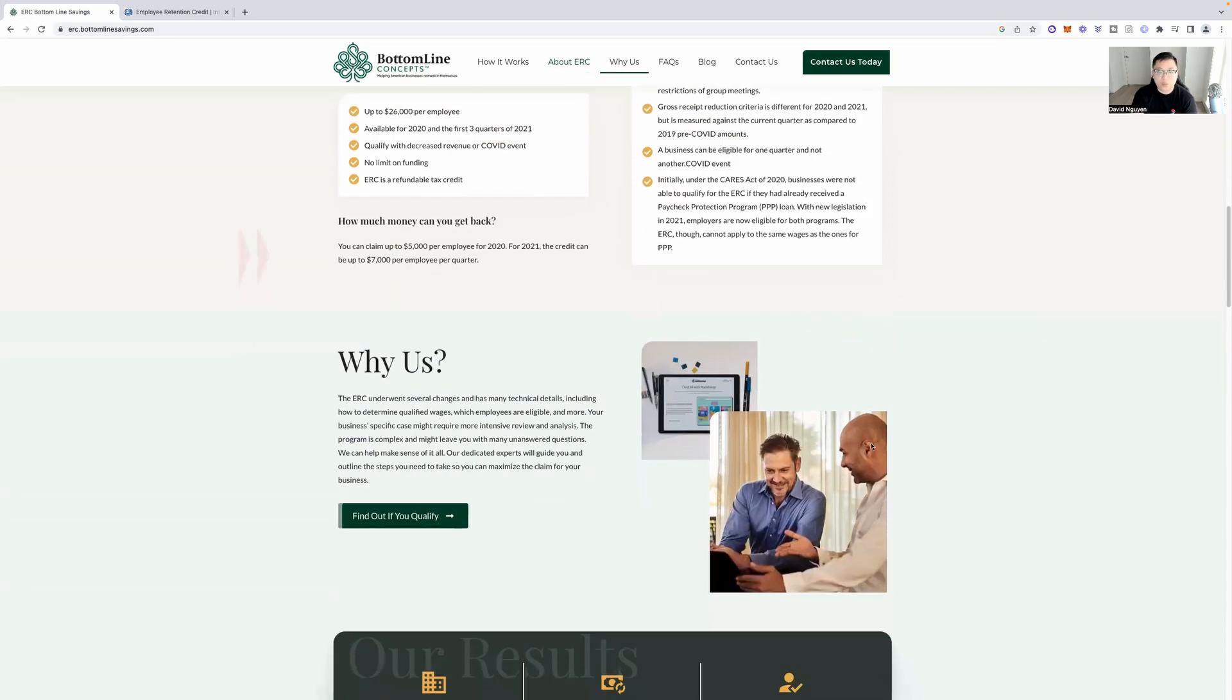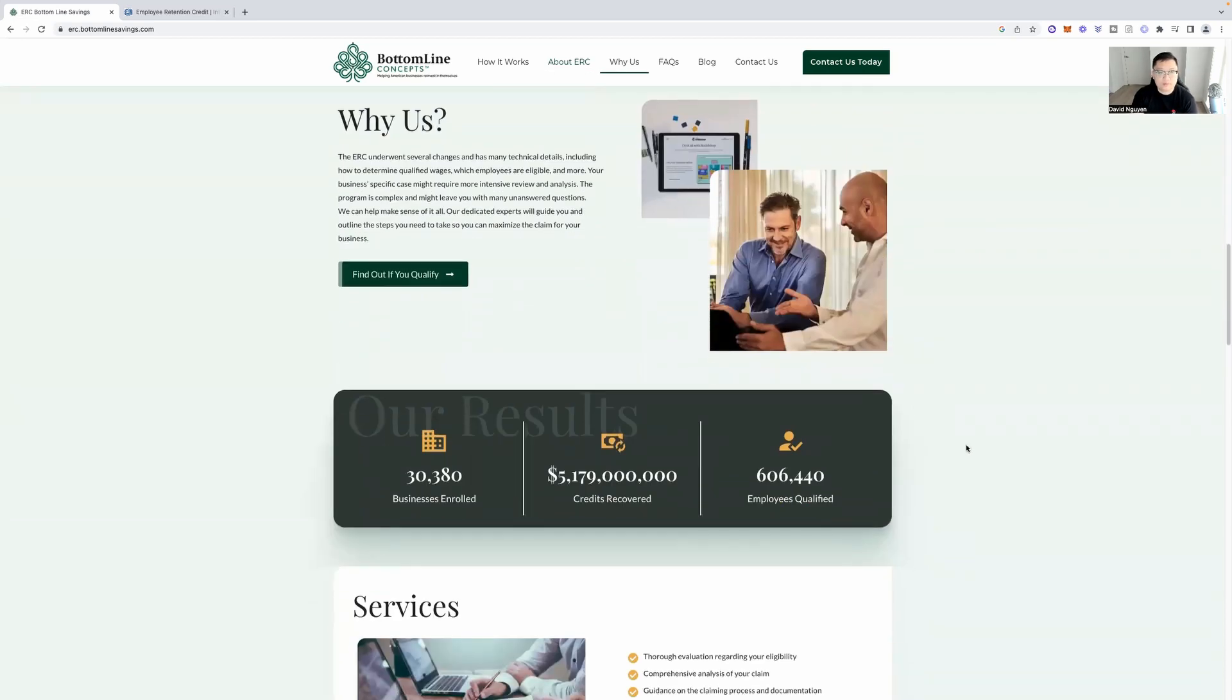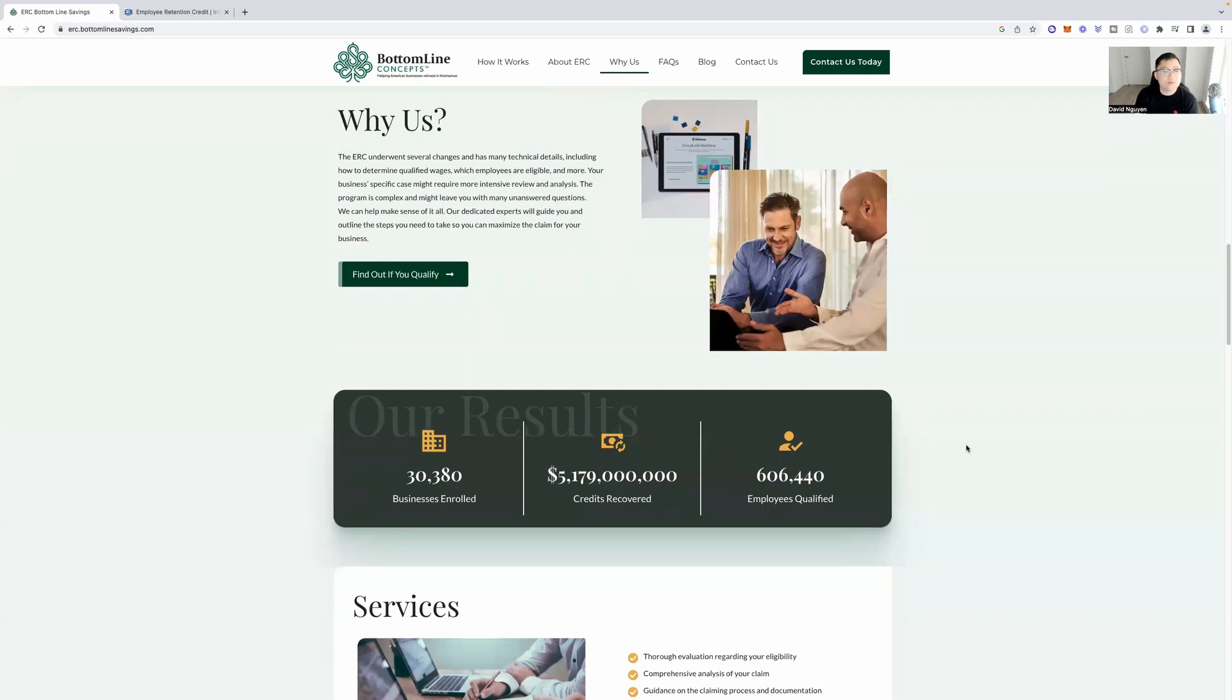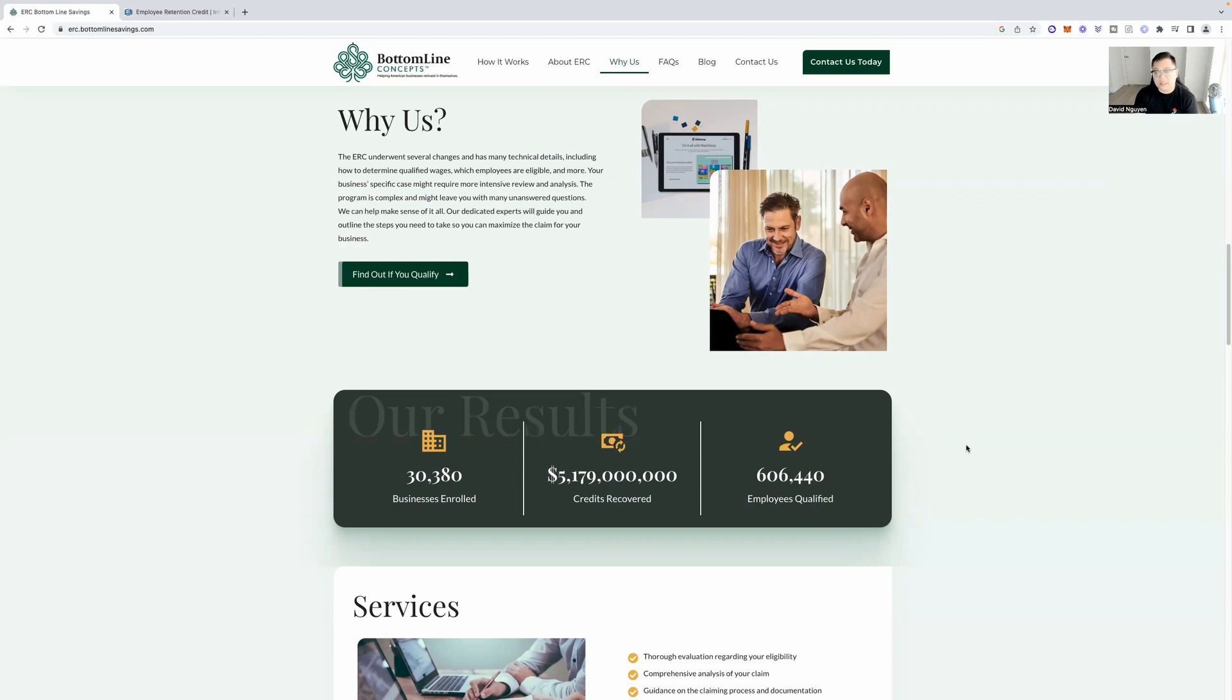So why would you want to book a call with Bottom Line Concepts is who you're going to be talking to. ERC underwent several changes and has many technical details, including how to determine qualified wages, which employers, which employees are eligible and more. Your business specific case might require more intensive review and analysis. The program is complex and might leave you with many unanswered questions.